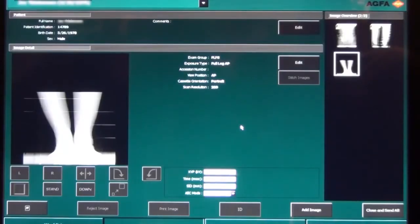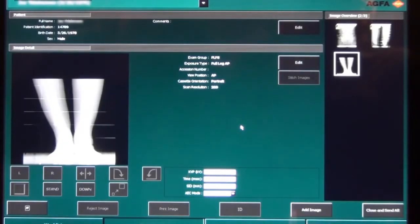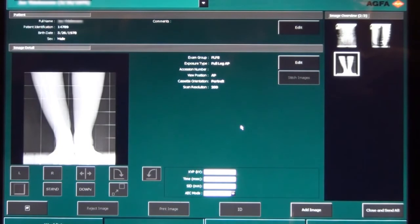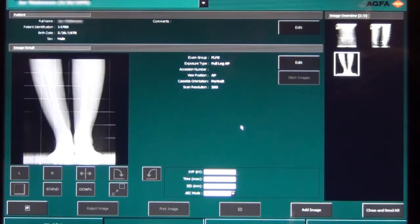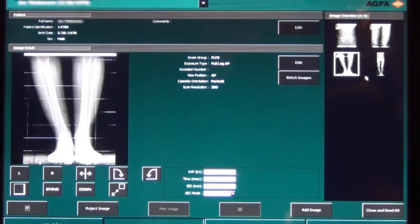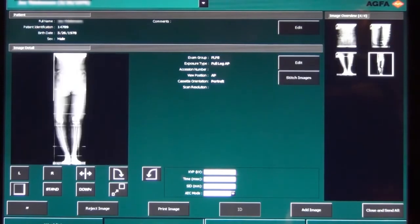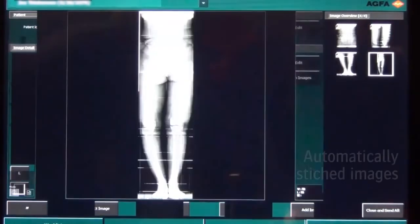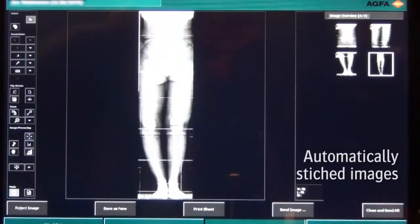On the NX workstation, the full-leg, full-spine exam is ready to receive the three separate images. Once all three images are scanned and processed, the software will automatically stitch the images.